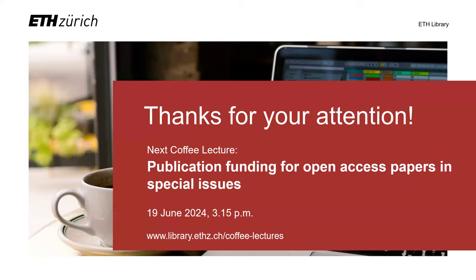So I want to thank you for your attention. I hope you've got some inspiration. And I want to draw your attention now to the coffee lecture next week. It's Publication Funding for Open Access Papers and Special Issues. And I want to thank you for your attention. Thank you.